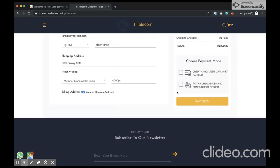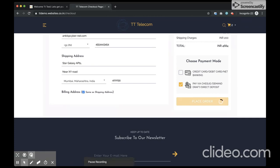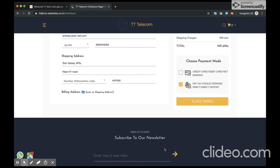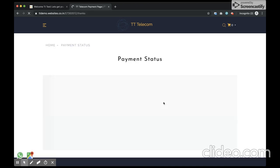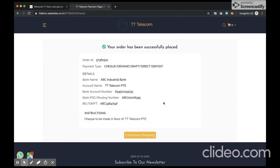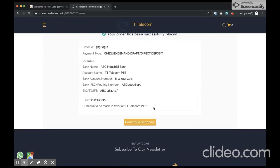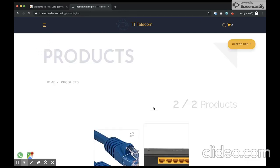I see there are two payment methods available. Check by credit card, pay by credit card, debit card, net banking, and the other option is pay via check. In case I pay via check, I would see the payment options, the instructions to make the payment via check. Once I continue shopping, my order has been placed.